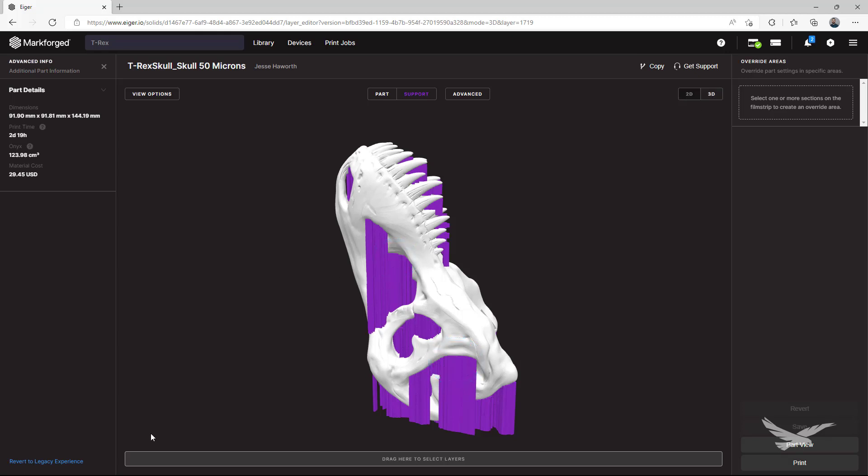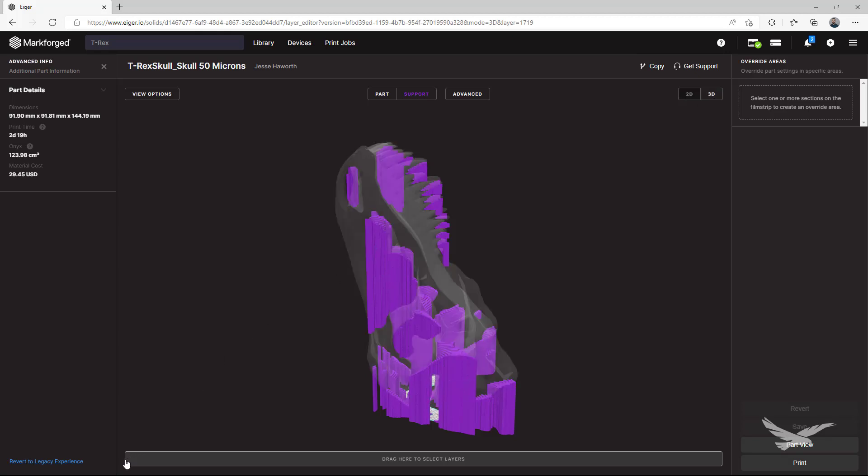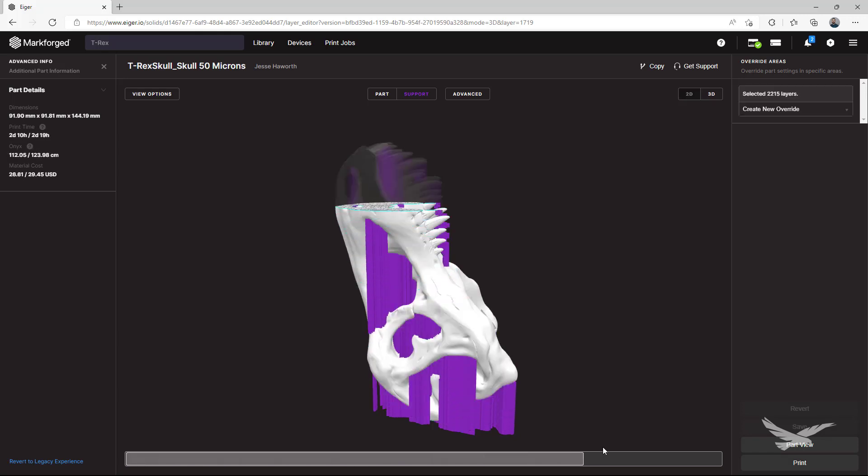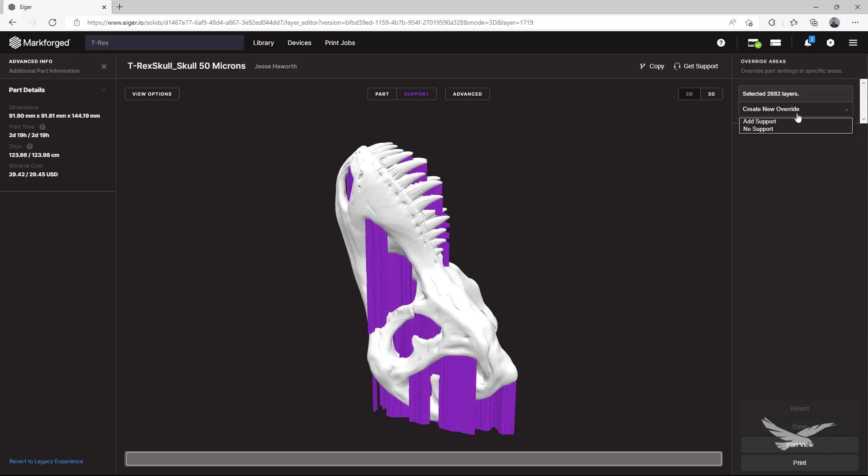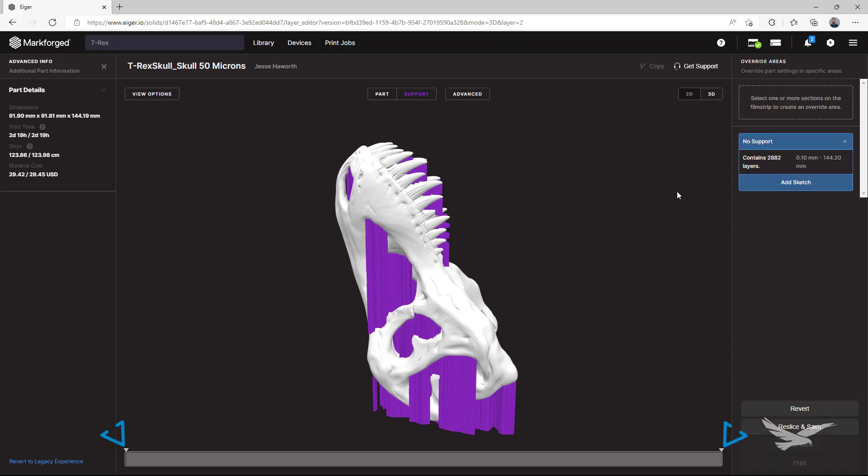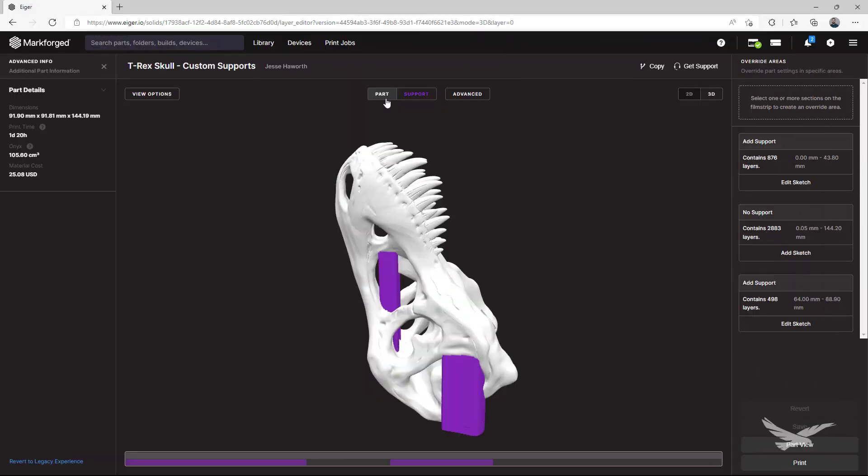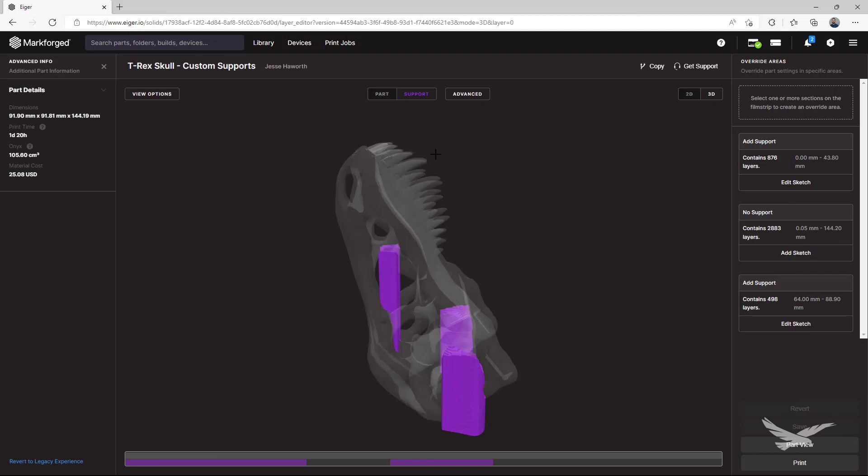So what we'll do first is turn off supports for this entire part. This could be done by turning off the support slider that we showed earlier in our part view, or by selecting all our geometry here and adding a no supports override. Either way, we'll go through the same workflow as our last part, except with using an add supports override. And when that's all done, we end up with this optimized version here.